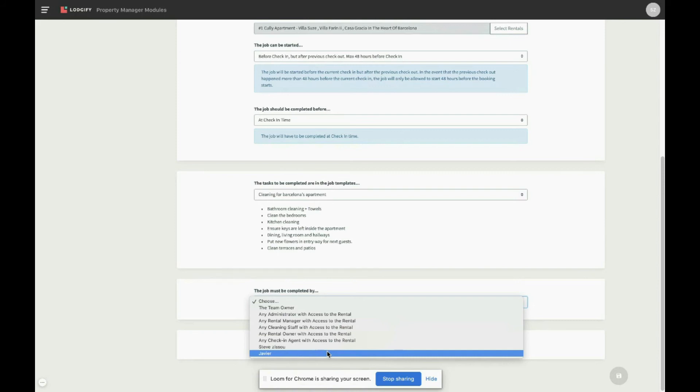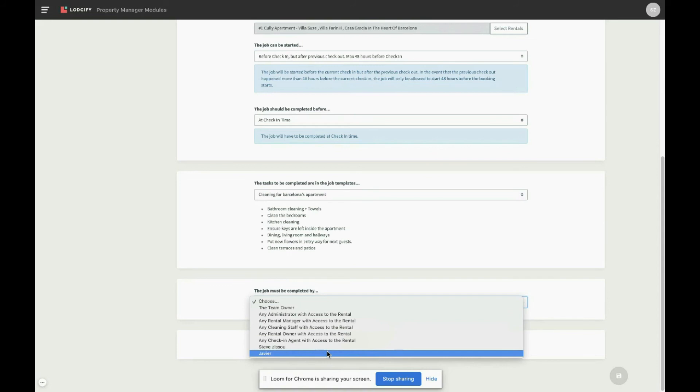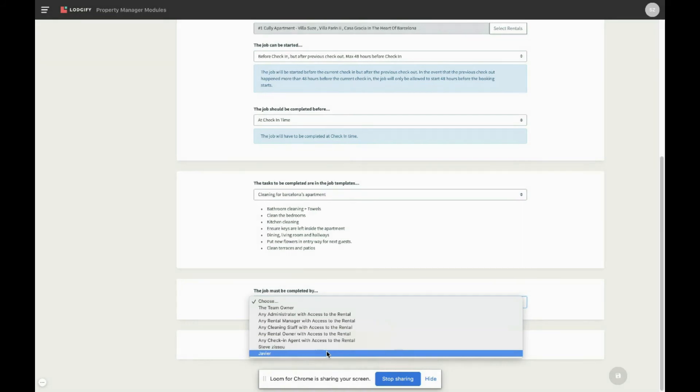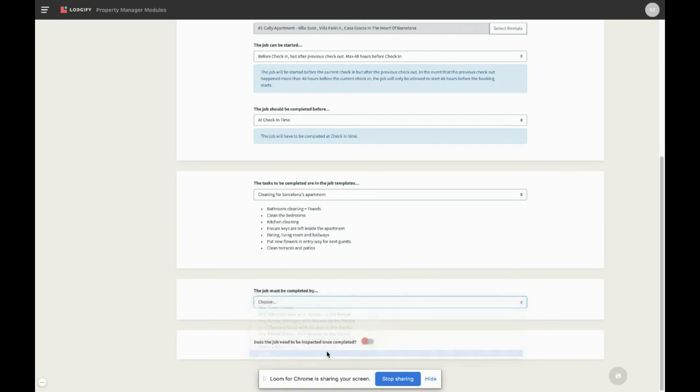In this case, you will still be able to manually assign a job to a specific person once the scheduled job has been created. This is something that can be done from the task calendar, and is very useful in case nobody claims the job. The second option is to assign the job to a specific team member. In this case, the job will always be assigned automatically, and only this user will see the job.